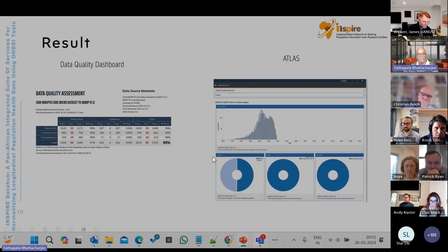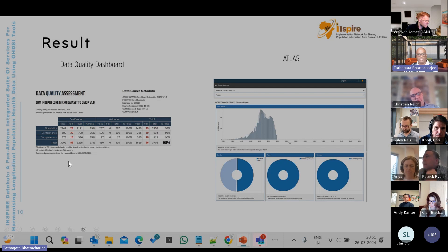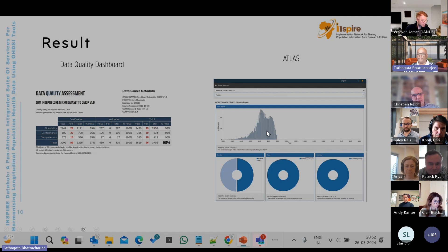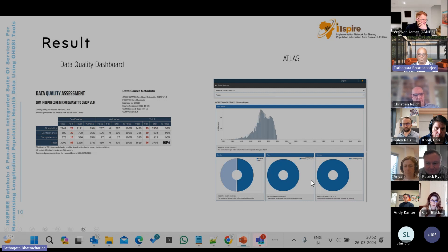As a result, we generated the Data Quality Dashboard from OHDSI. These results are shown here, and this is a screenshot of the output from Atlas, where we can see the population distribution across different attributes such as male, female, and others.